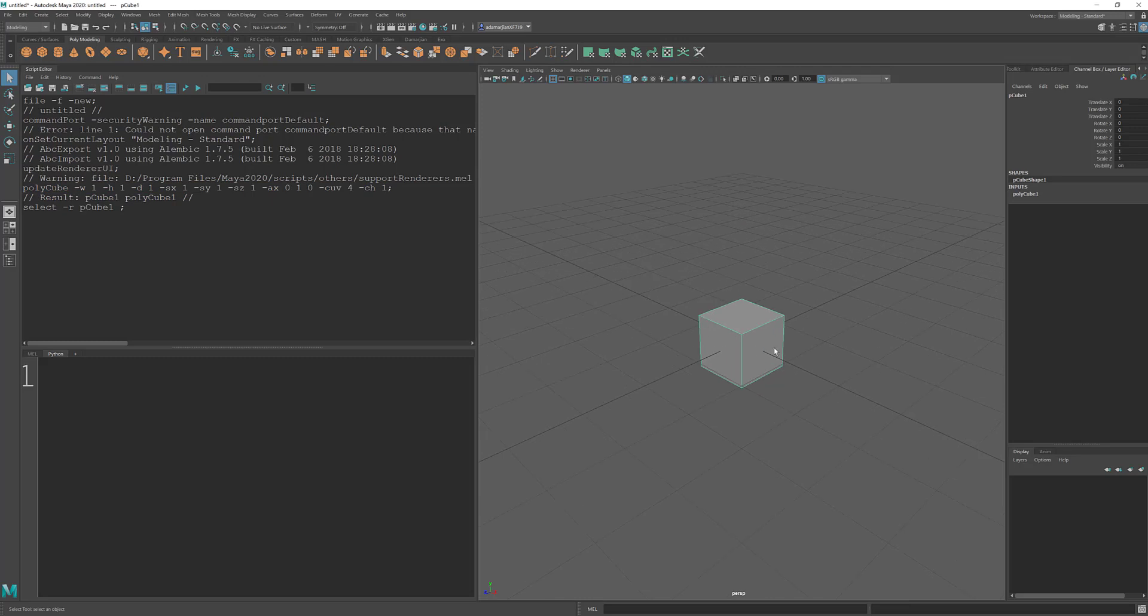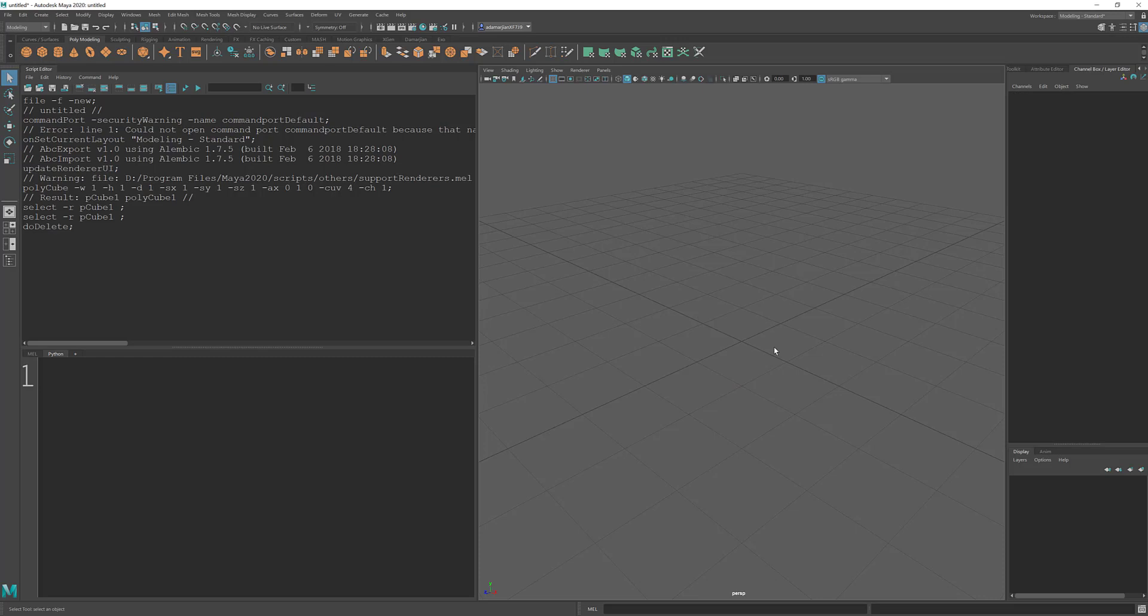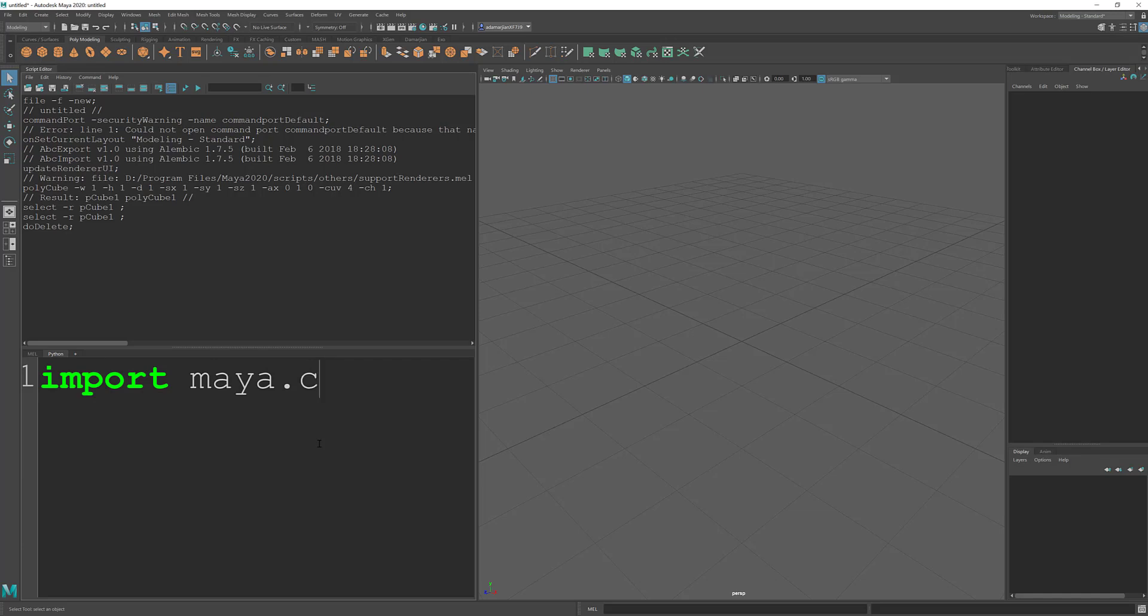Well, the equivalent of this in Python is we need to import in the command structure to be able to create a polycube. So the way you do that is type in import Maya lowercase dot commands. And right off the bat, this reference here, Maya dot commands, when we go to run this script, it'll bring in that information.